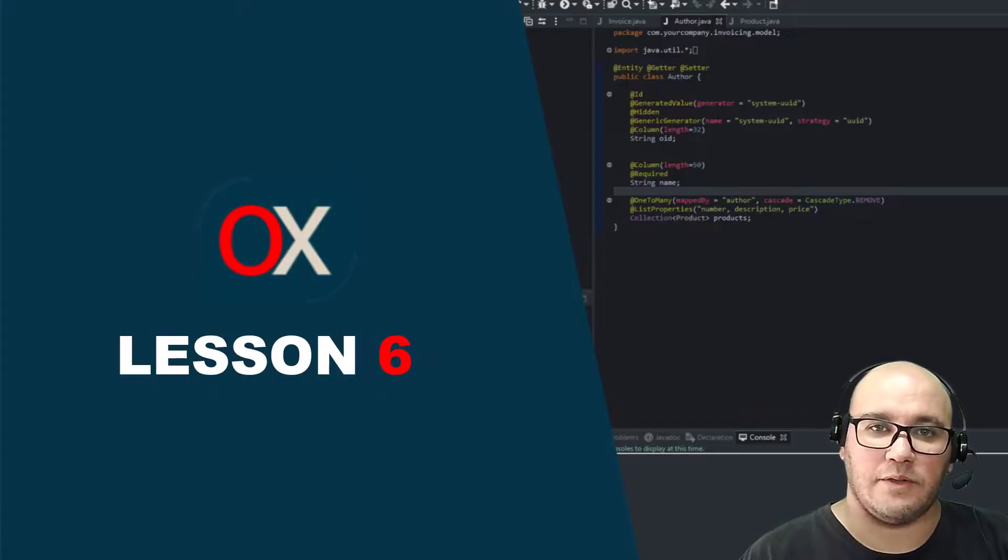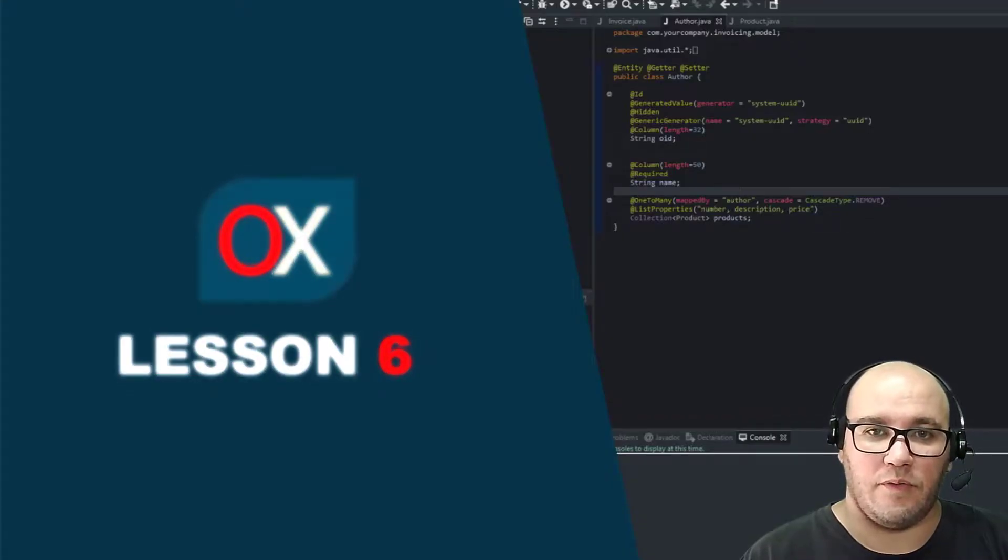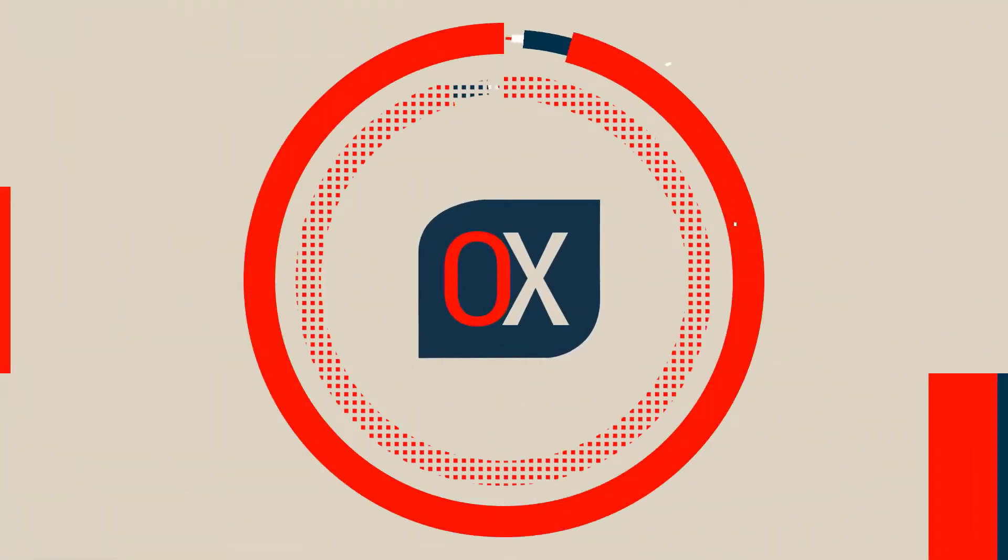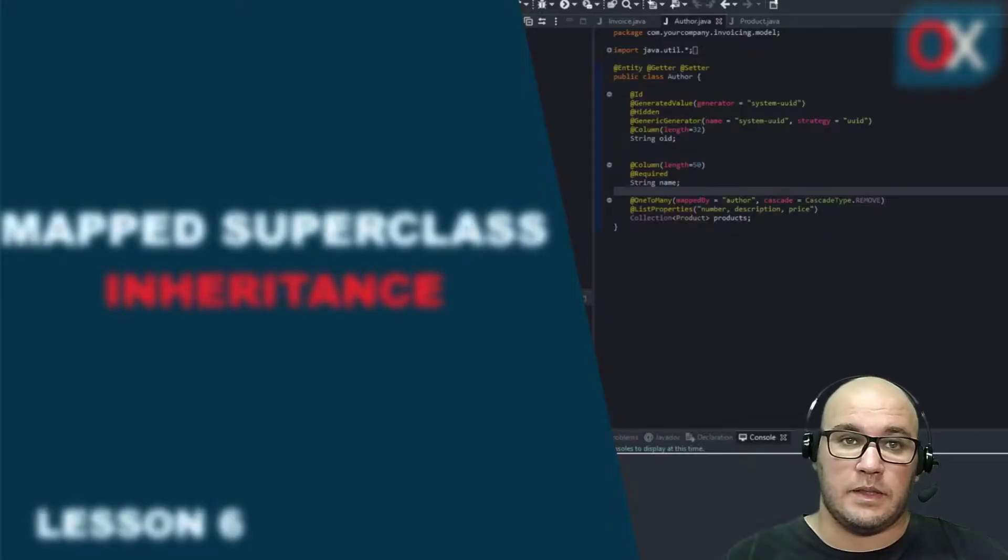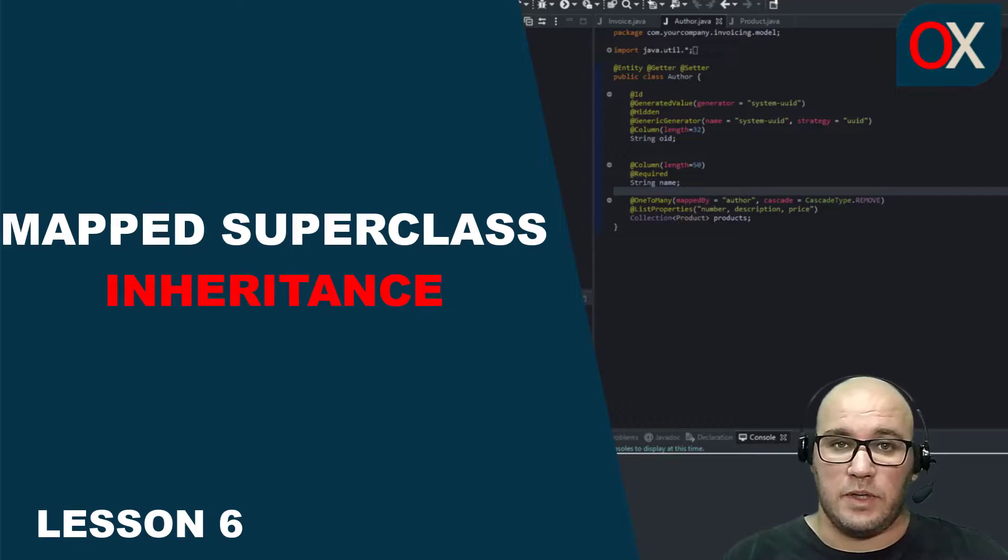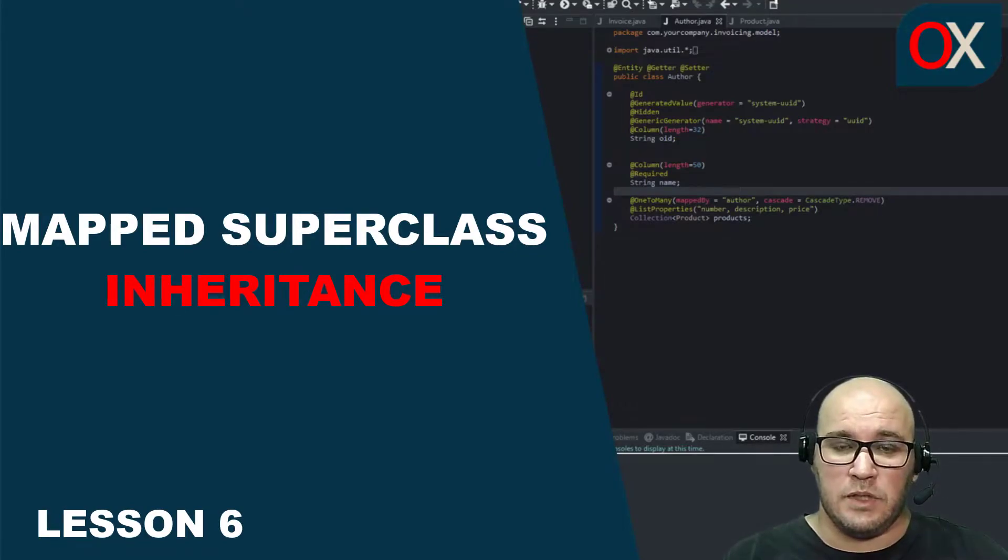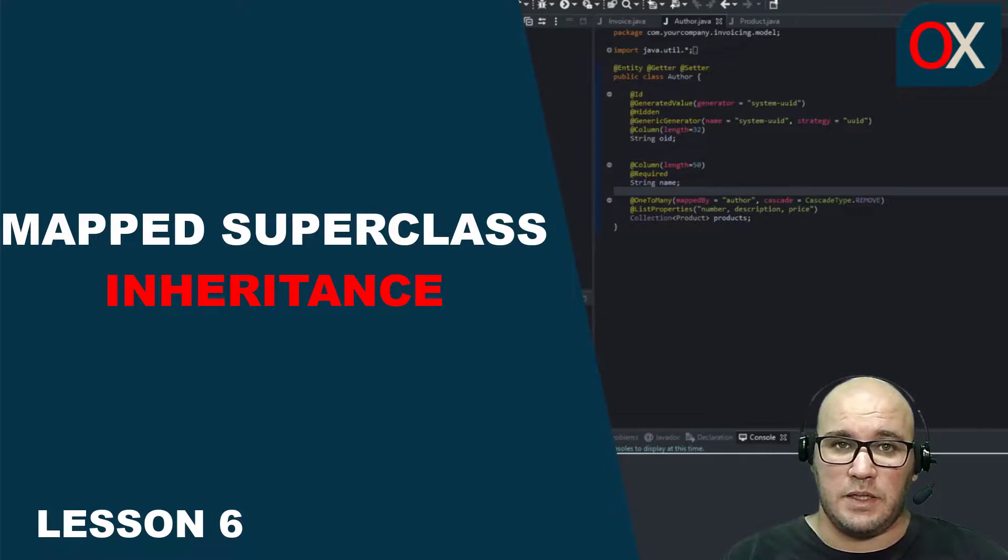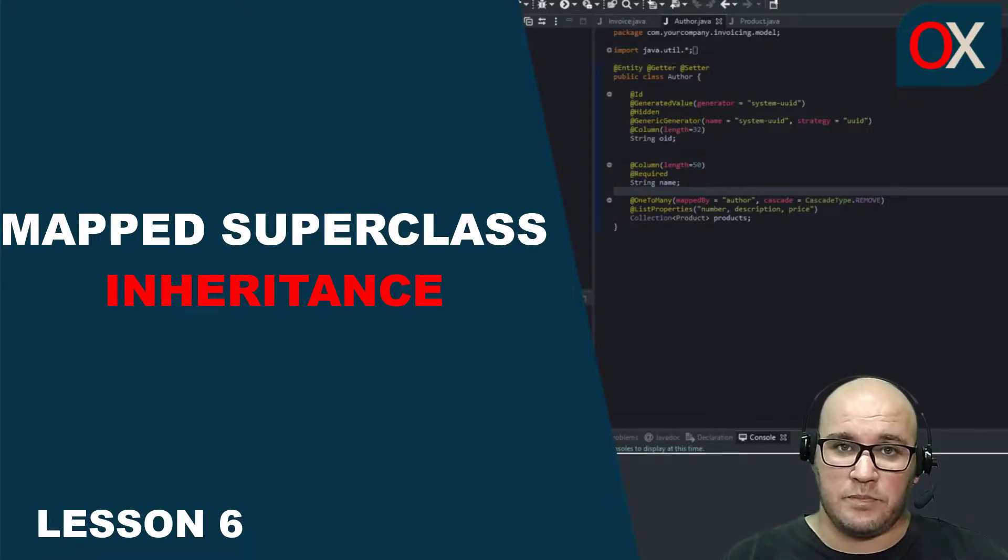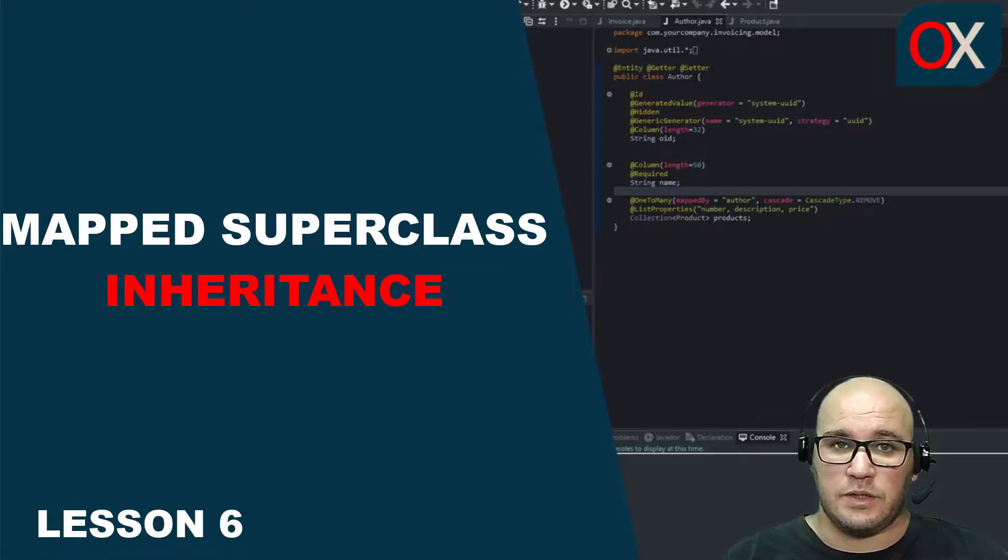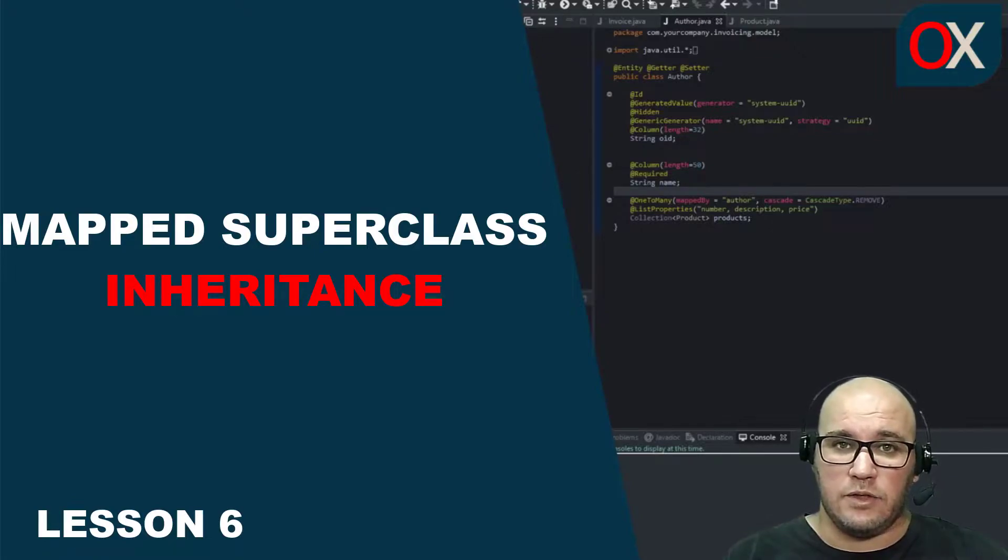Welcome to lesson 6 of OpenSava. Inheritance is a practical way to reuse code in the object-oriented world. Using inheritance with JPA and OpenSava is as easy as using it in plain Java. We are going to use inheritance to remove repeated and boring code like the UUID definition.